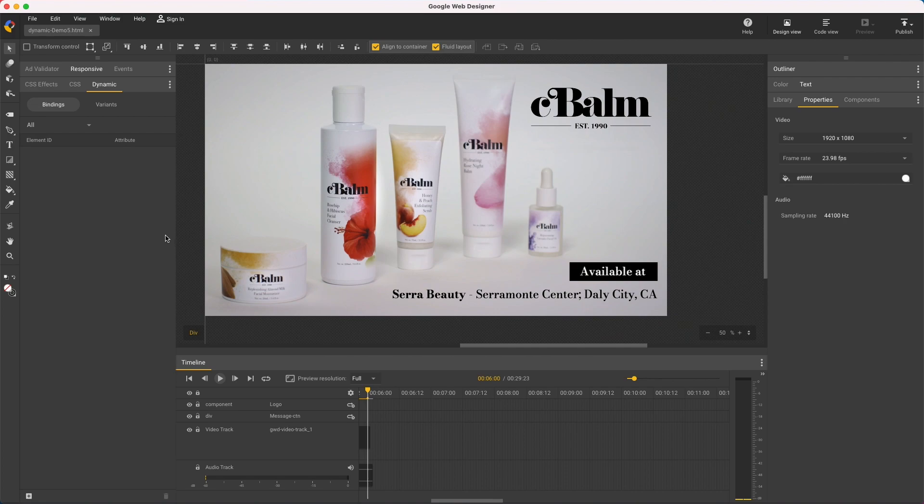For every element I want to be dynamic, I'll first add a binding, which describes what I want to change about it, then use the Variants tab to set the content for each variant.